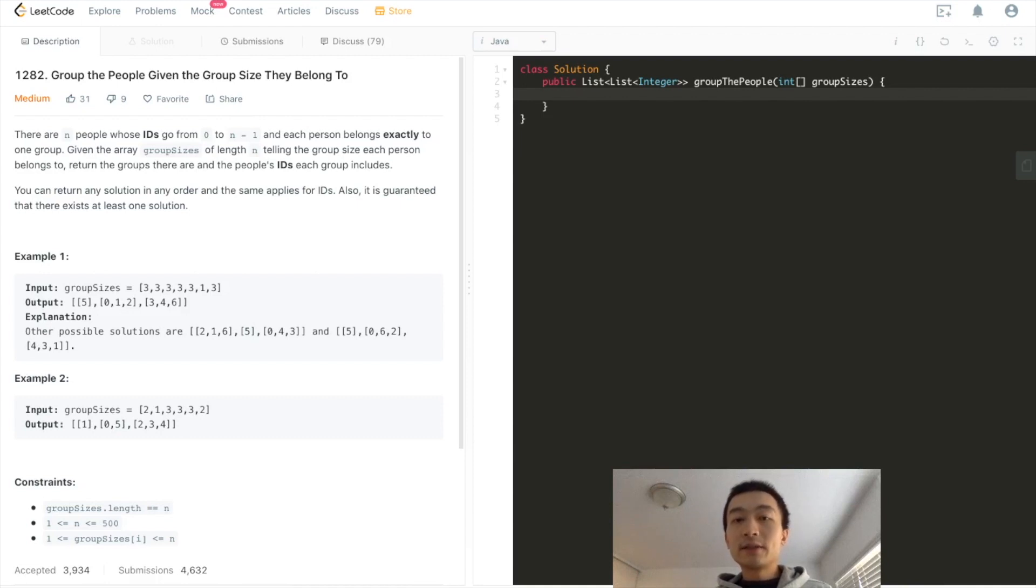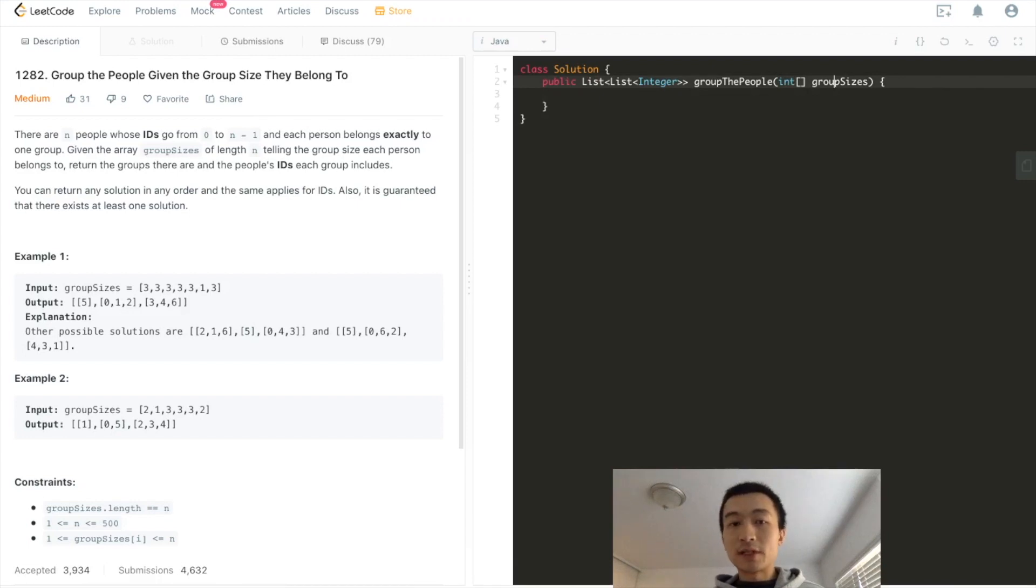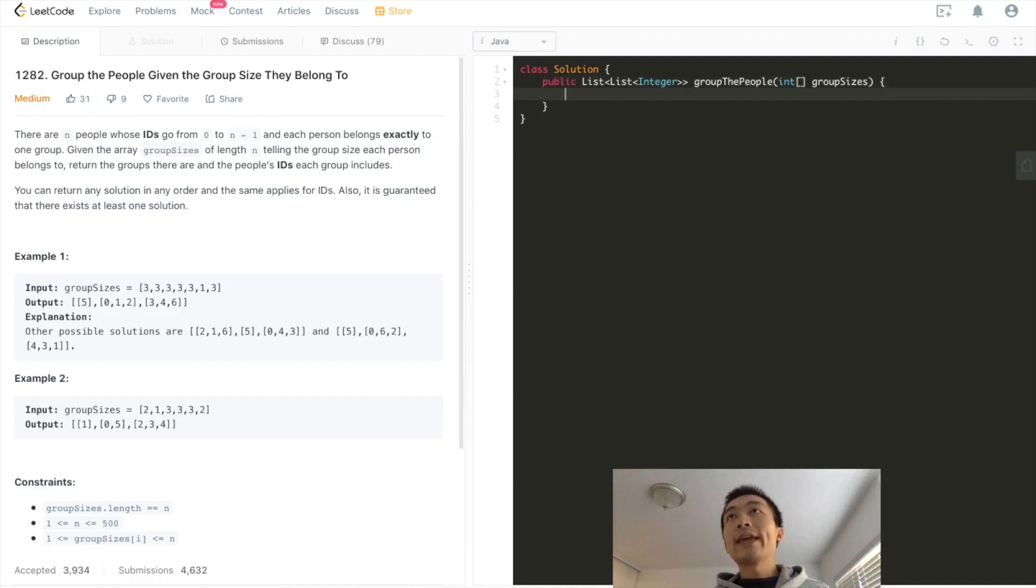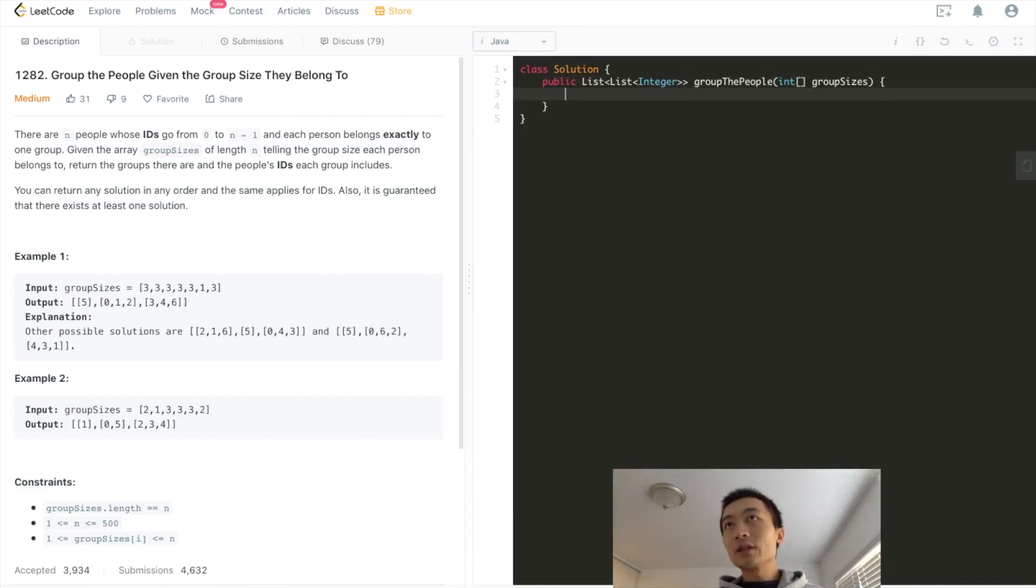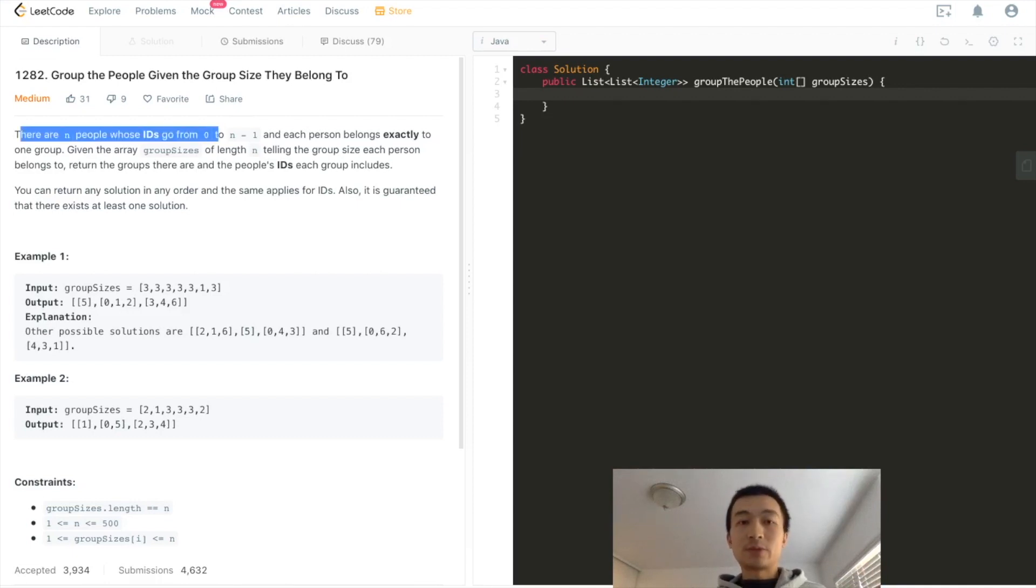So we are given, look on the right side of this screen, we have an API signature, which the input is just one parameter, an array of integers group sizes. That means given an array group sizes of length n, telling the group size that each person belongs to. So we are going to get n elements, n integers in this array. And every single integer means one person. They are indexed from 0 to n-1, as the very first sentence of this problem indicates.